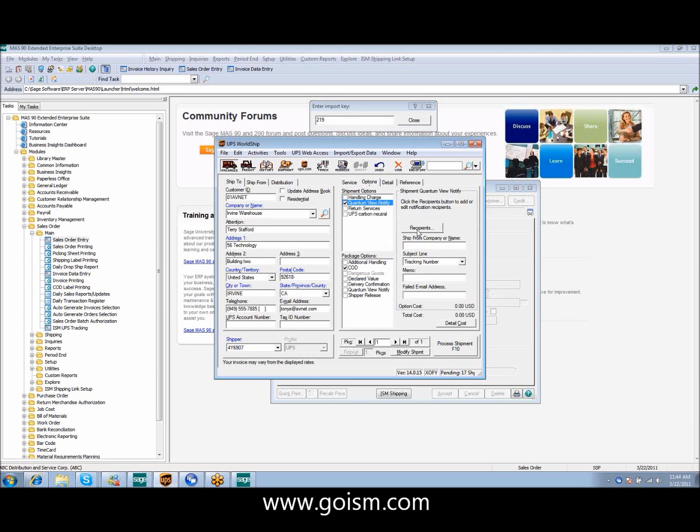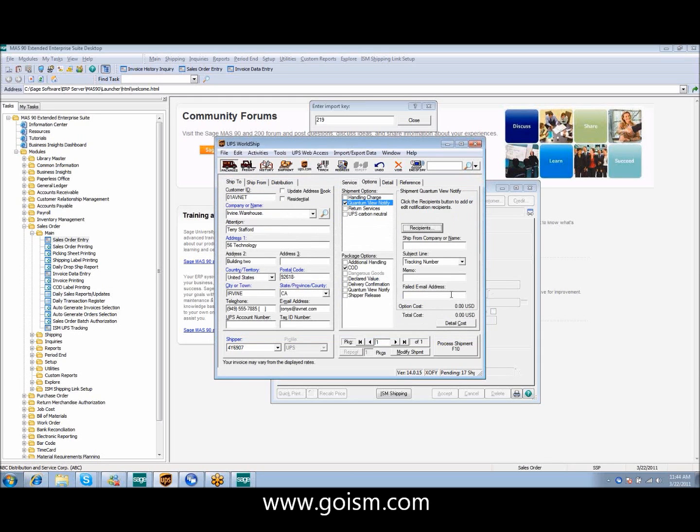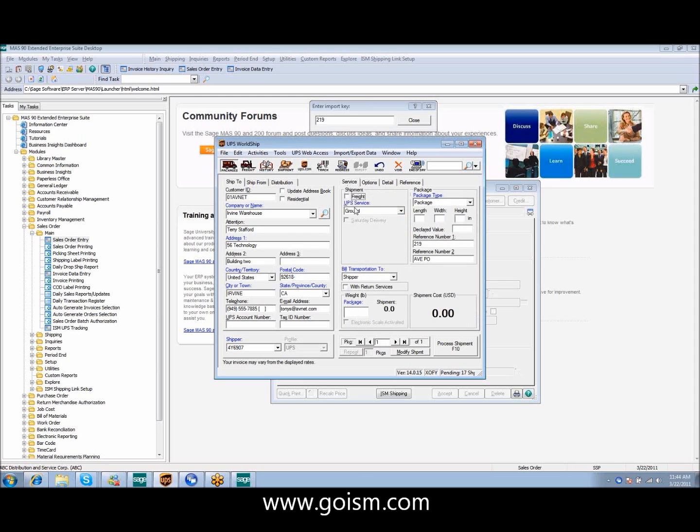You can see under options that my quantum view notify has been automatically selected. If I go to the image, you can see that the email field has been automatically populated. And in this case, you can also see that the COD field has also automatically been populated and the amount of the order has been filled in for us.